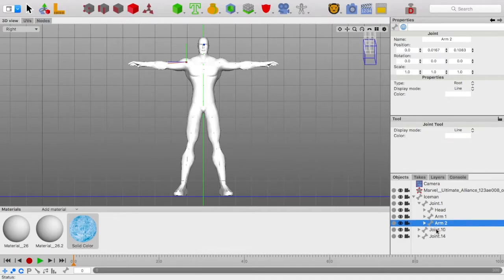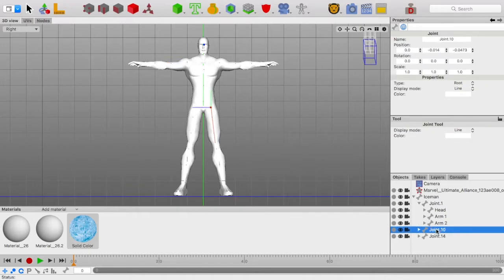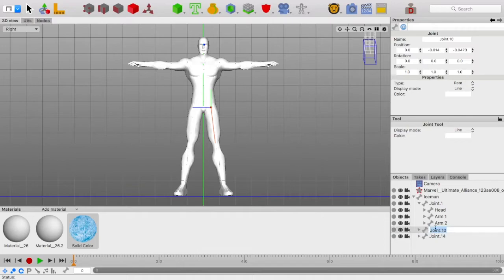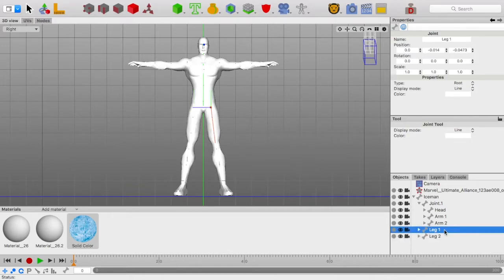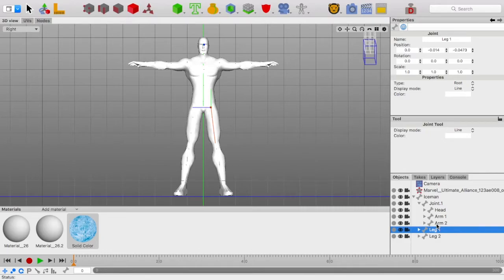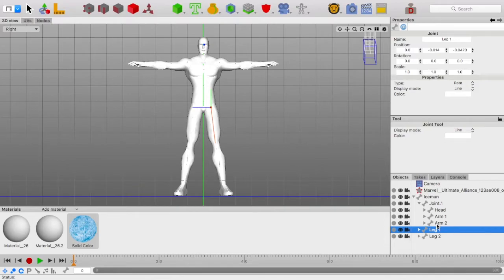Here we have leg one and leg two. Now, I'm naming them by numbers. You can always say right and left, but whenever you're animating and you're changing perspectives, which one is left and which one is right is always going to be changing. So, that's the only reason I don't do that.